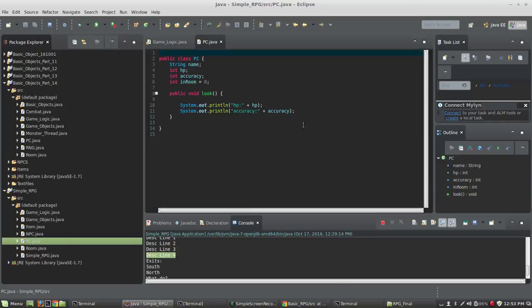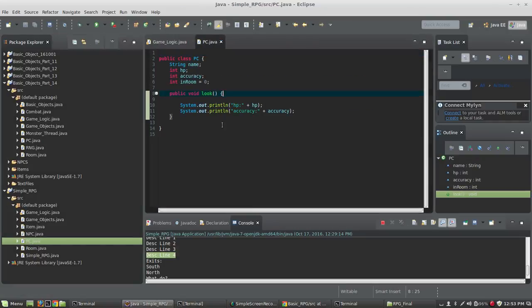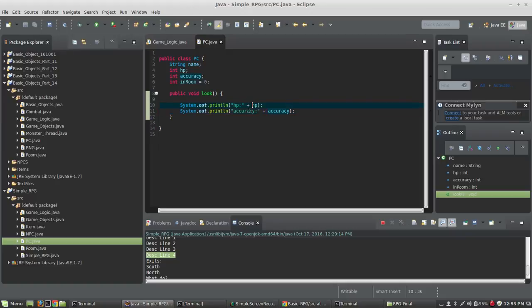Inside of PC, I've got a look method here and it just prints HP, HP accuracy, accuracy. And it just shows you how many hit points you have and how much accuracy you have.